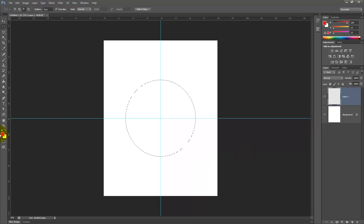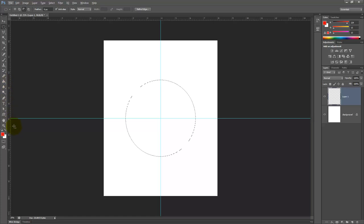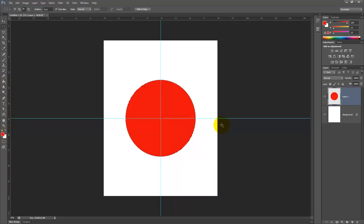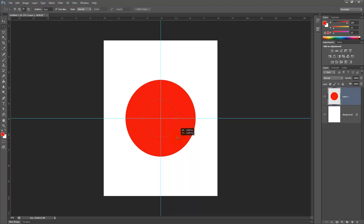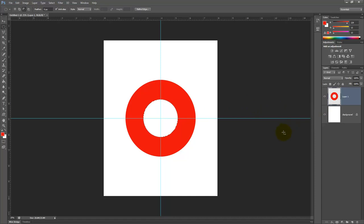And then what we can do is I can fill this and I can use either the paint bucket or Alt backspace. And that's going to fill with the foreground color. So I'm going to get a red and I'm going to do it again starting from the center, holding Alt and Shift down. And then I'm just going to hit Delete. And now I have this little donut graphic that seems to be popular right now.